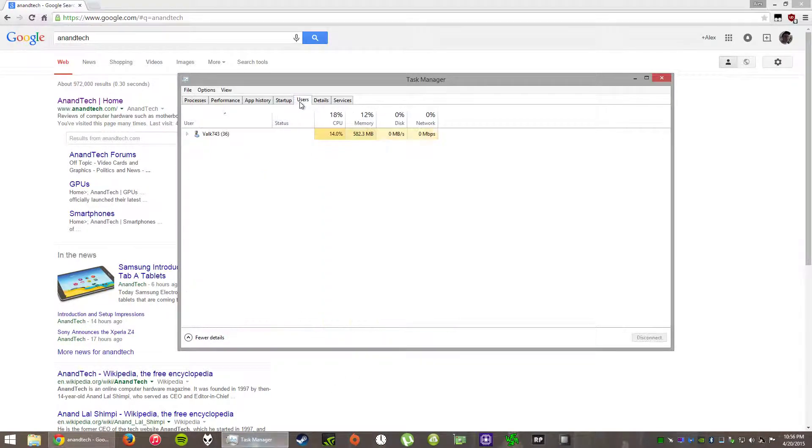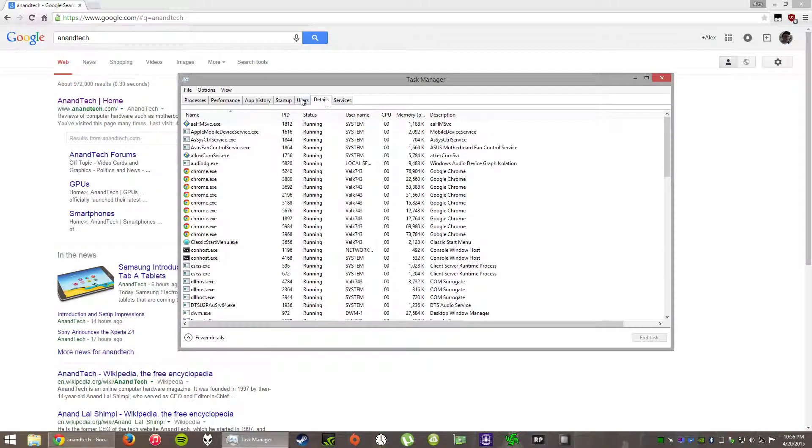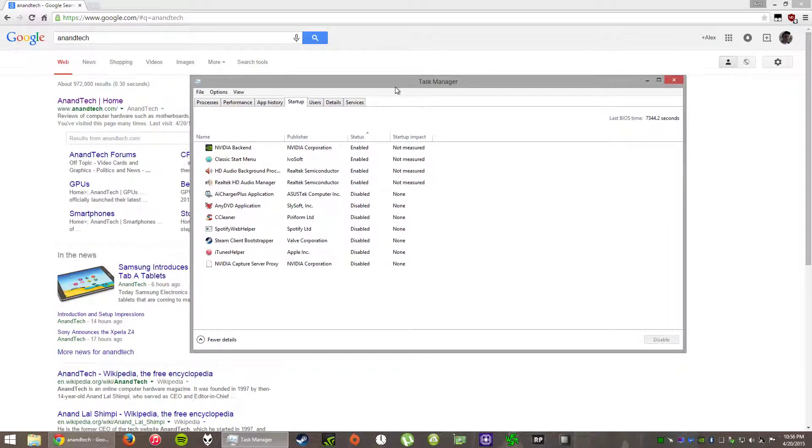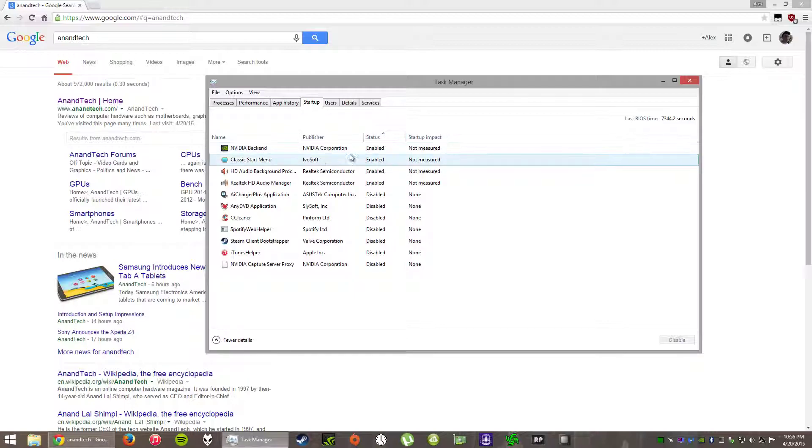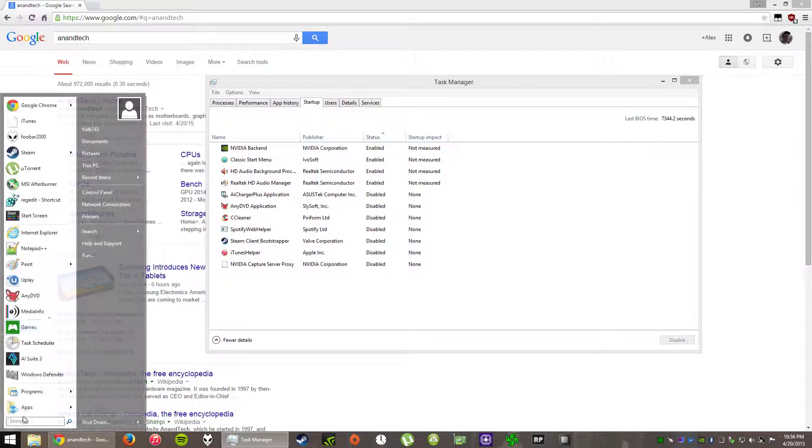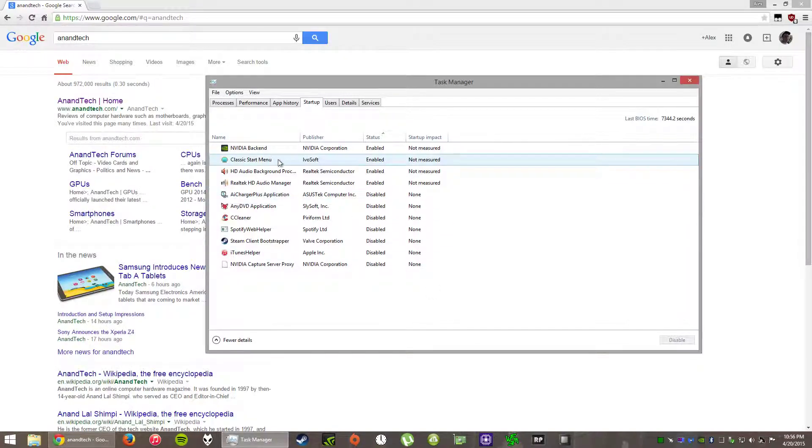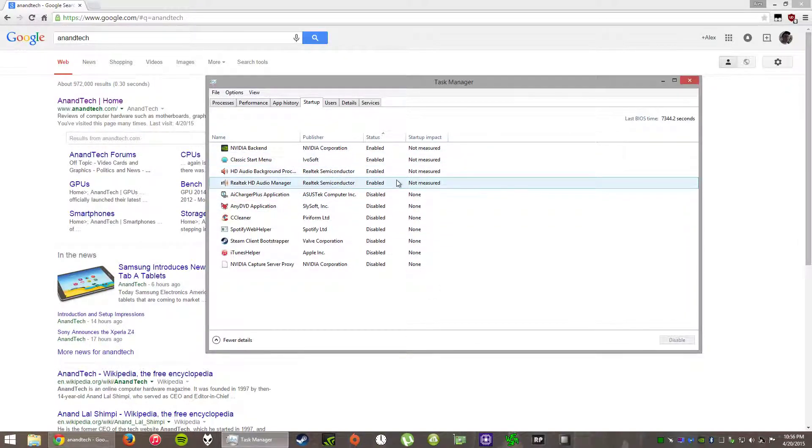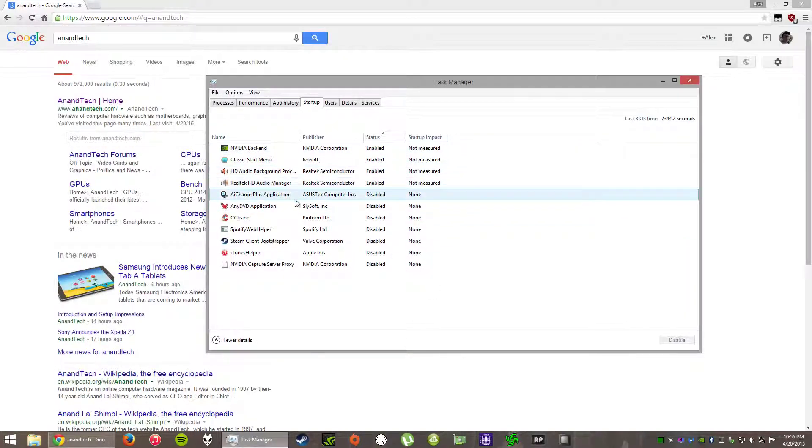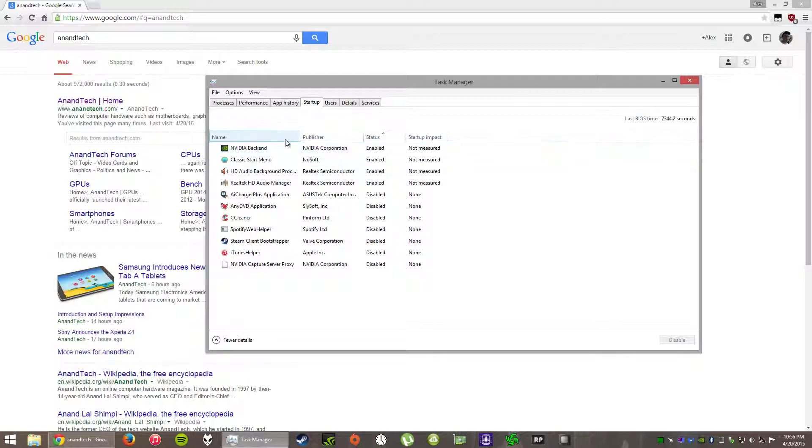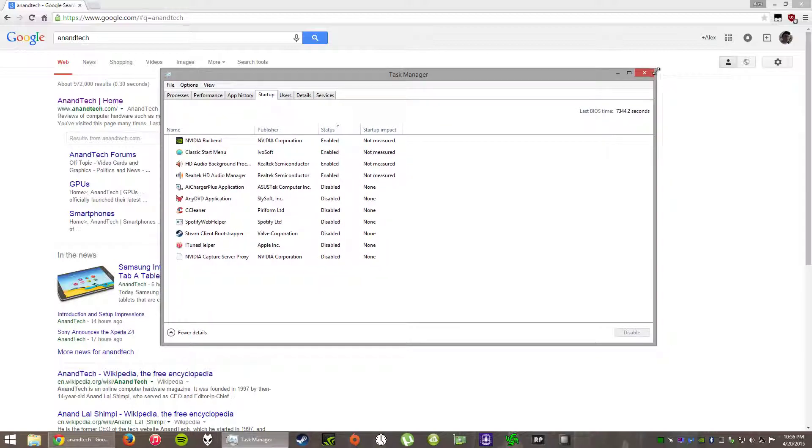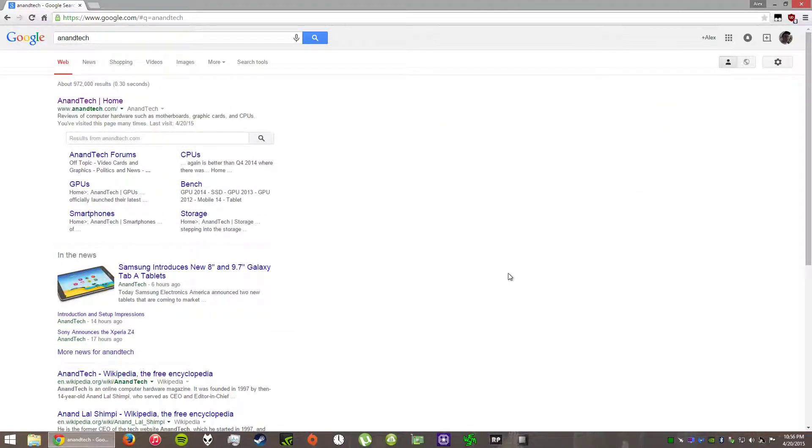Here's my startup thing. The classic startup menu brings back the startup menu for Windows 8. Other than that, it's just my NVIDIA backend drivers for shadow play and stuff. So yeah, if you know how to fix this, let me know. Thanks.